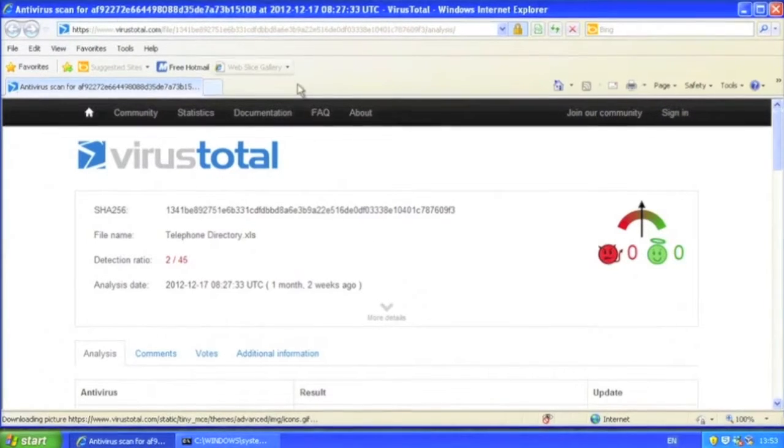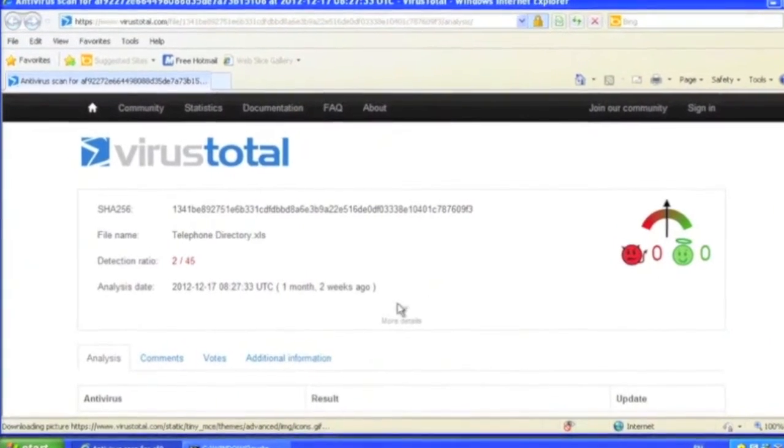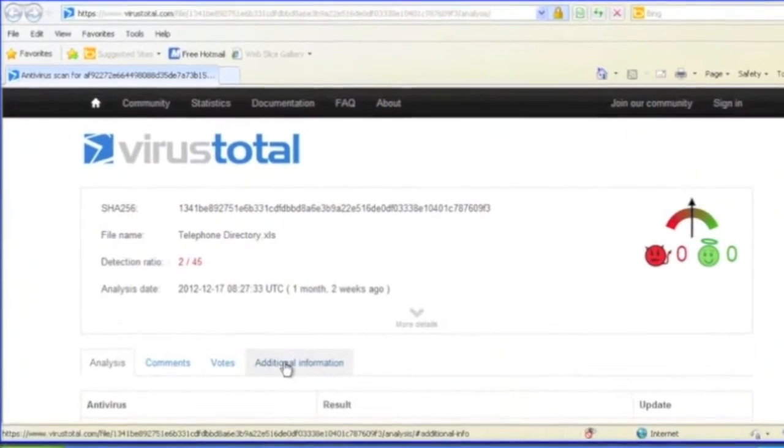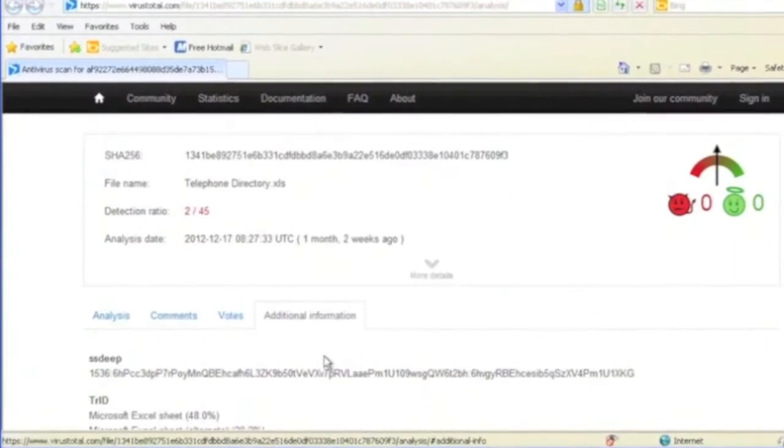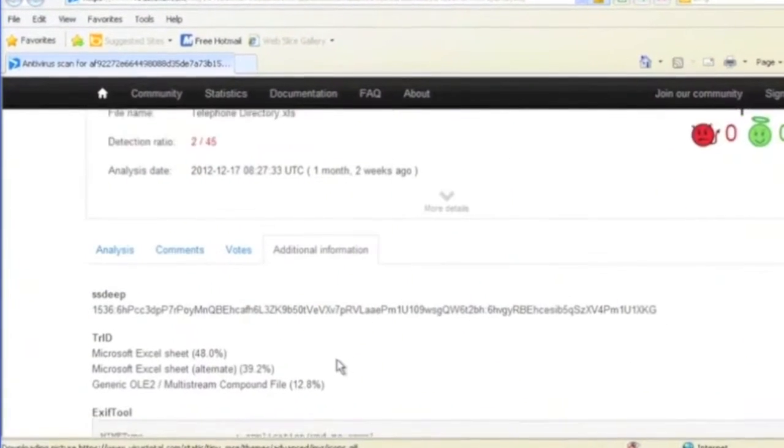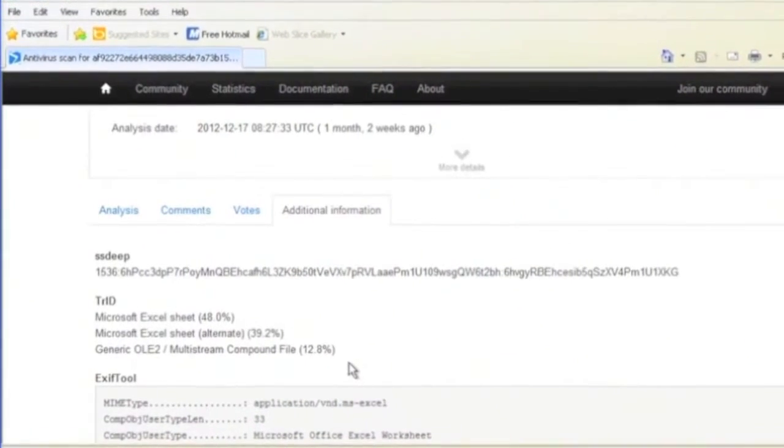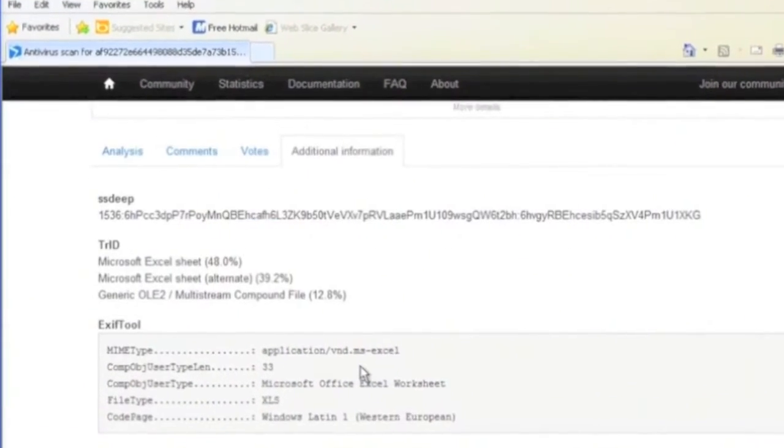Hi, I'm Paul Bacchus from Sophos Labs and I'm here to talk about CVE 2012-0158.